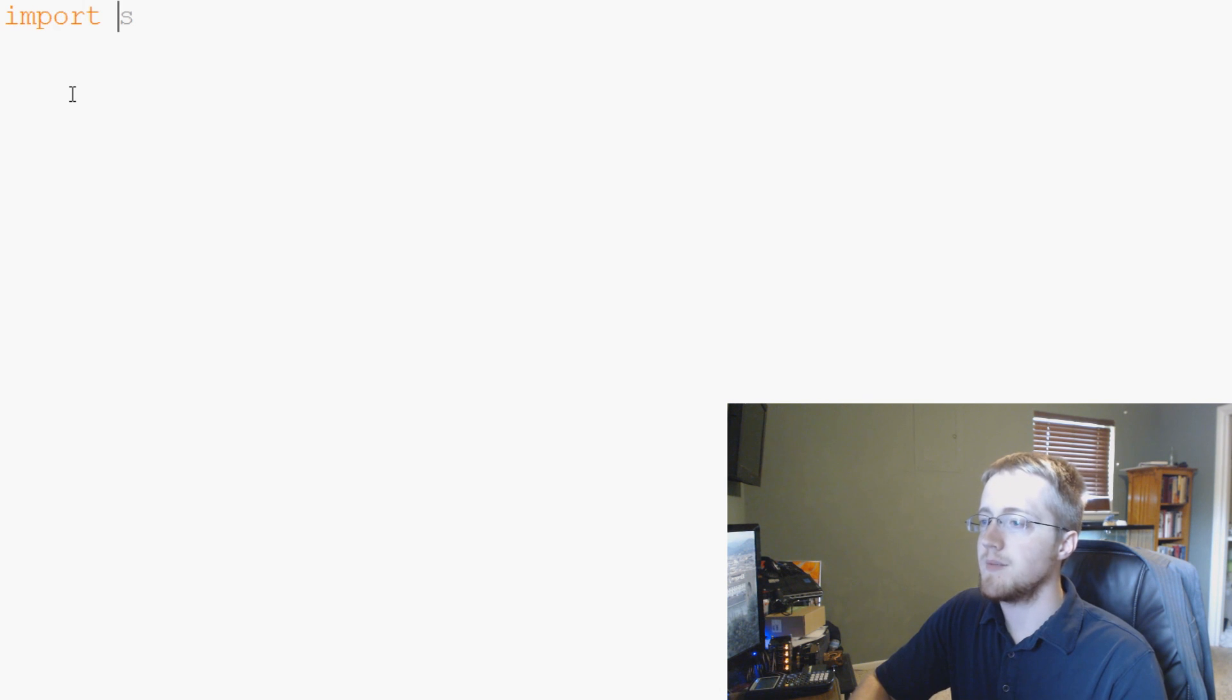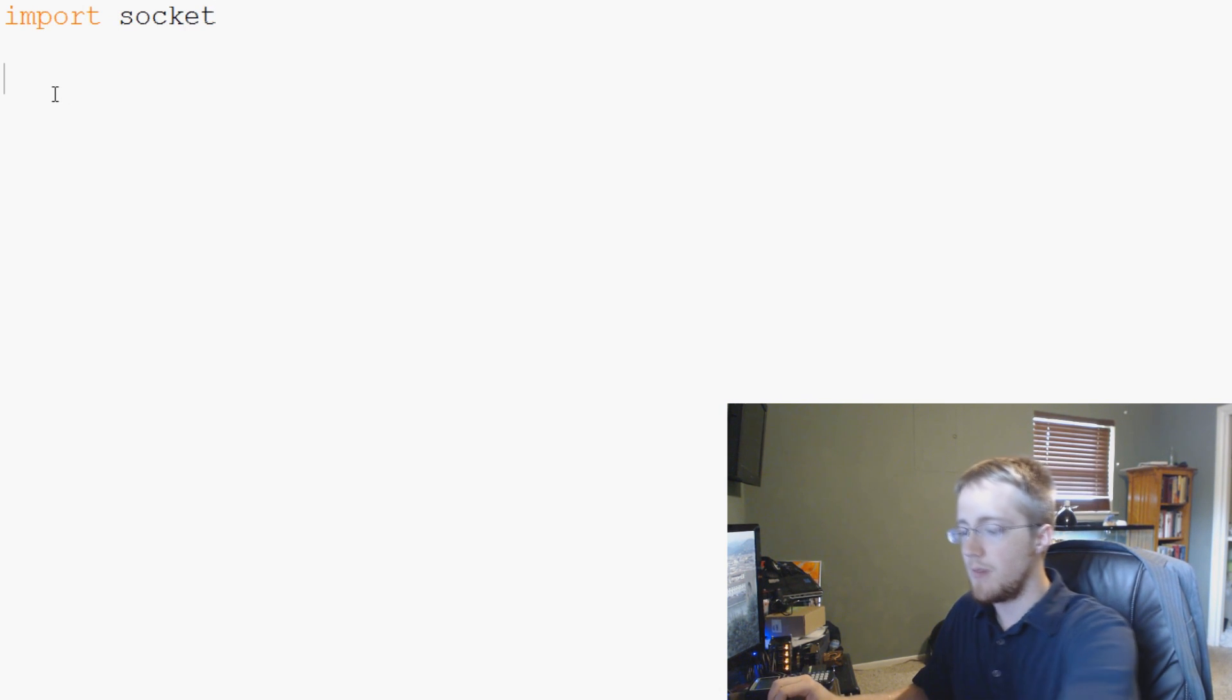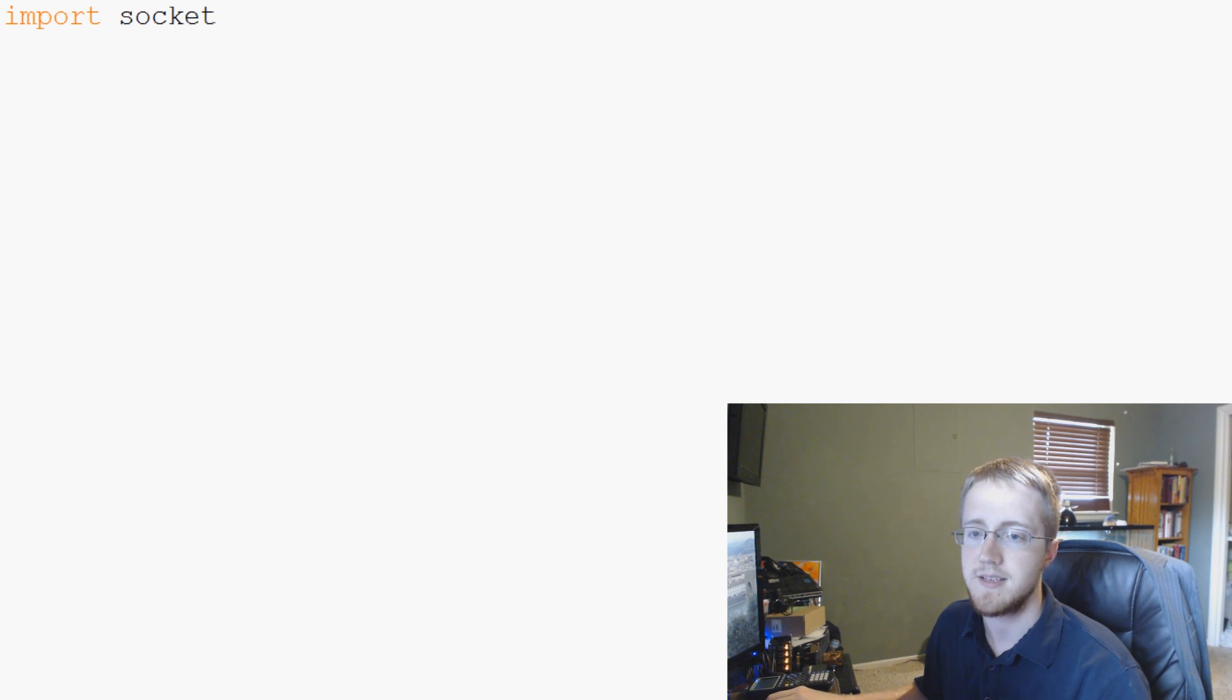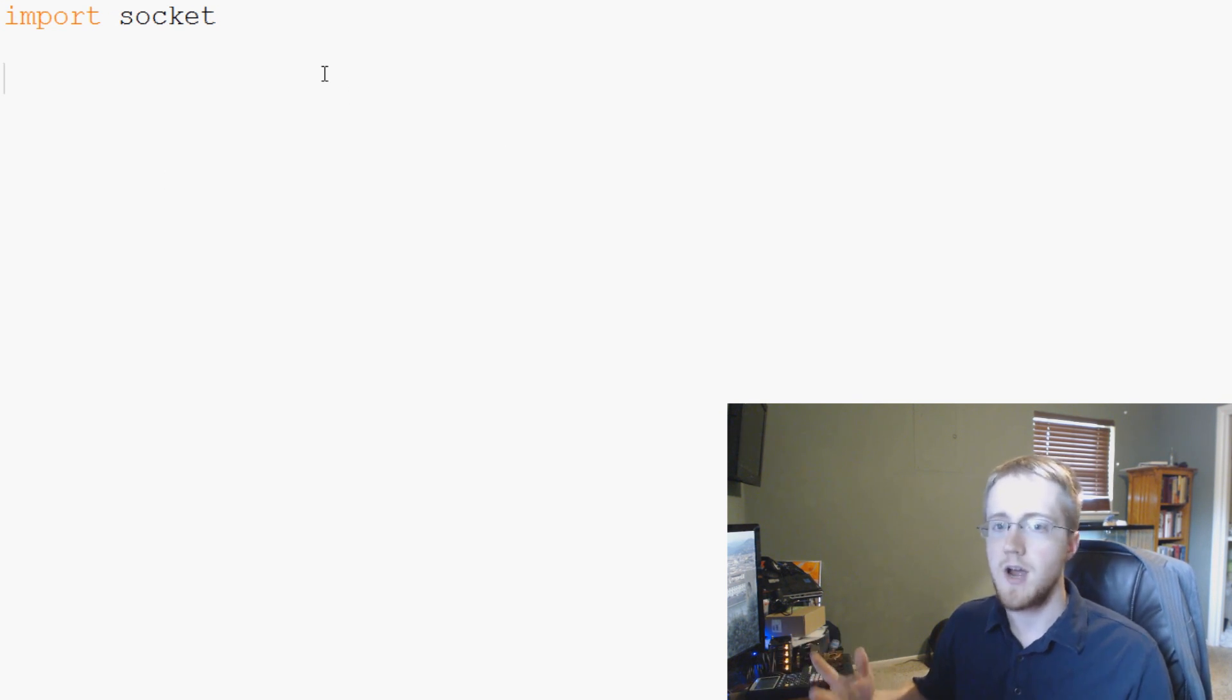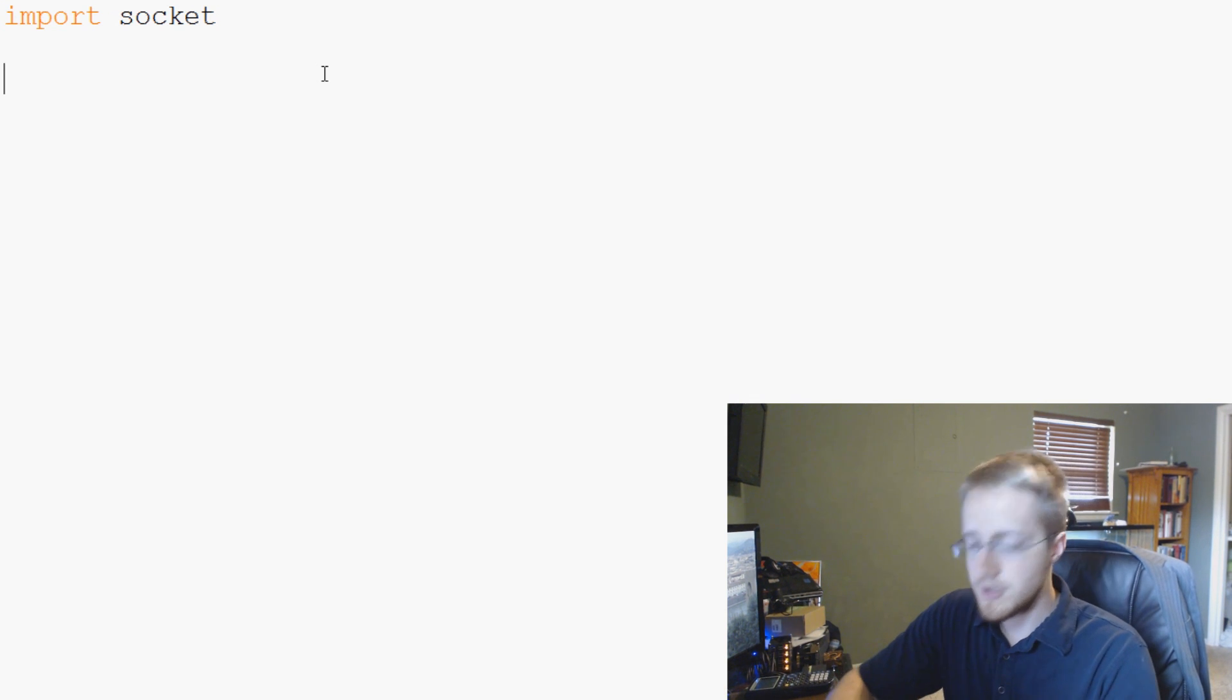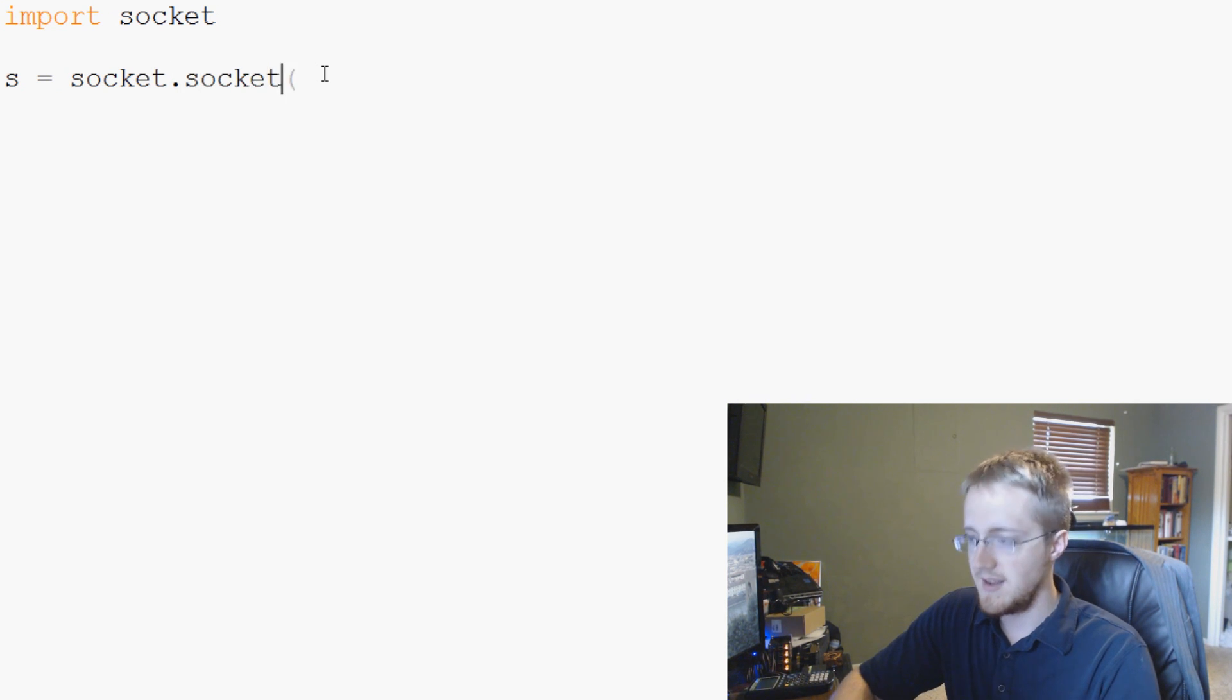So let's go ahead and get started and getting down and dirty with some sockets. First of all, to use sockets, we need to import socket. Socket is a part of your standard library, so you don't have to install anything or anything like that. The next thing we want to do is let's learn how to specify a socket. Like how do we create a socket? So to do that, you're going to say S equals socket.socket.